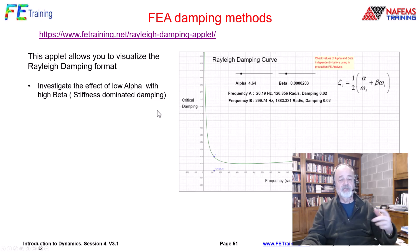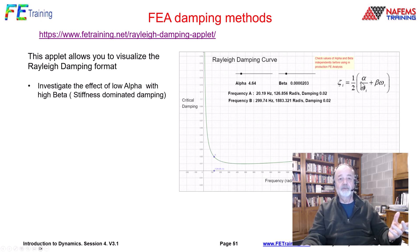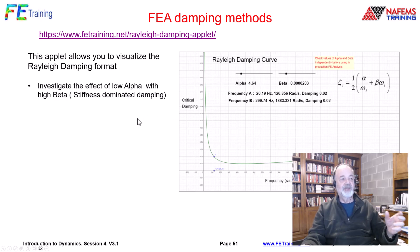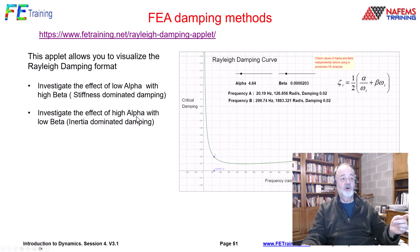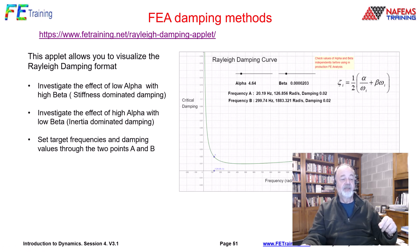I can set tasks for the attendees. So we're looking at the Rayleigh curve in here with alpha and beta terms. We can look at the effect of low alpha and high beta, which is stiffness dominated, or high alpha and low beta, which is inertia dominated.